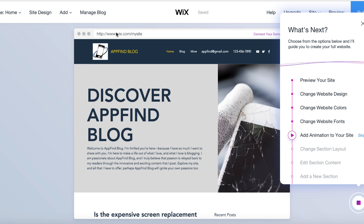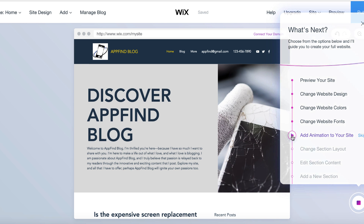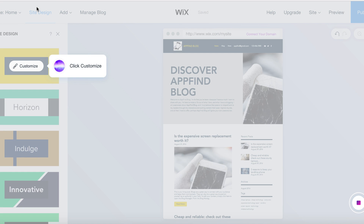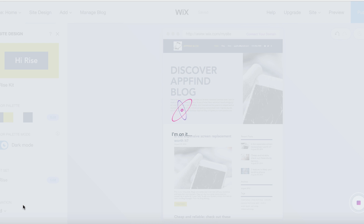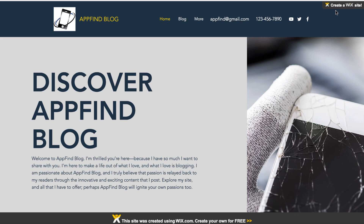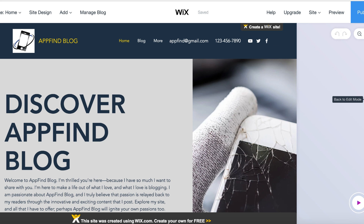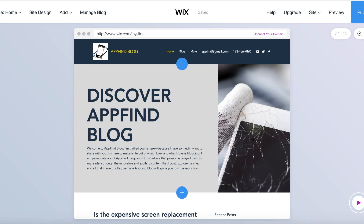It looks like we can also add an animation to the website — definitely going to check that out. As you can see, it's really walking you through step by step, so they don't make you have to know anything ahead of time. No coding, no nothing — you just choose the different options. I'm going to try 'fold' and see what that looks like. There is that animation — it comes in from the side, it kind of folds in a little bit. That looks good, I think I'm going to stick with that one. You can add additional animations so it looks even better when people come and take a look at your website.